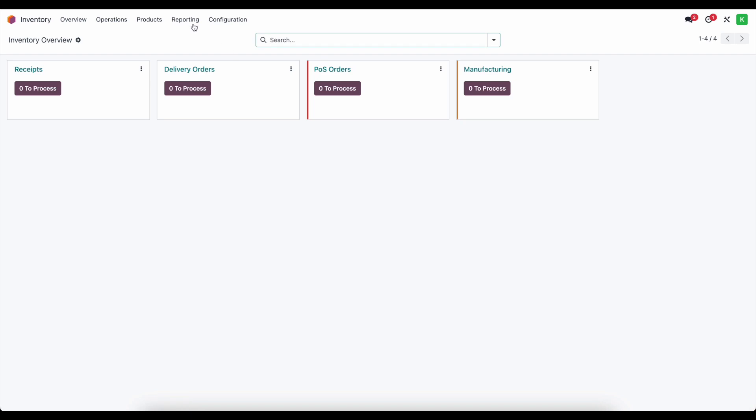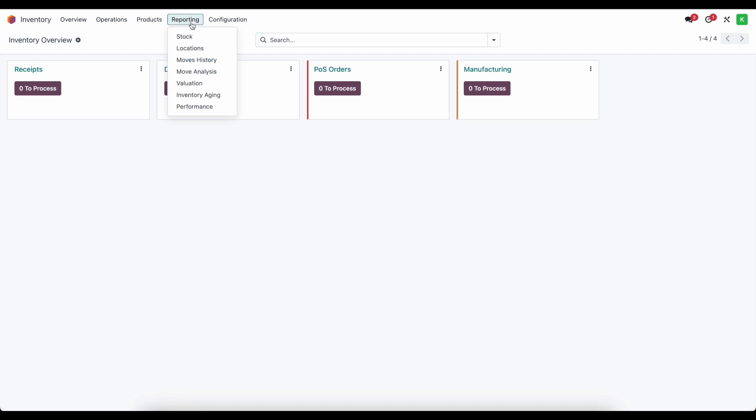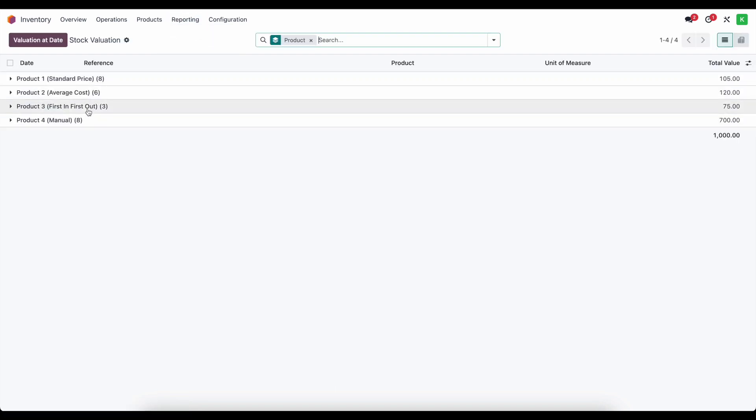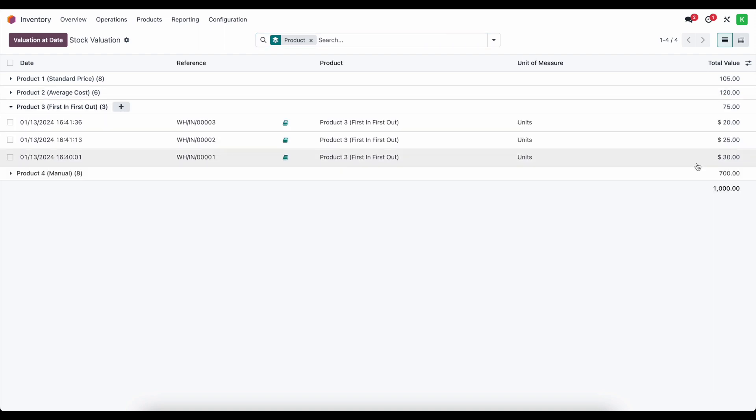Now, if I go into inventory, we're going to go to reporting and we're going to look at our valuation and we're going to look at our first in first out product. The total value right now is $75 and we have three units, one that we purchased for 30, that was the first one in, one that we purchased for 25 and one that was purchased for 20.